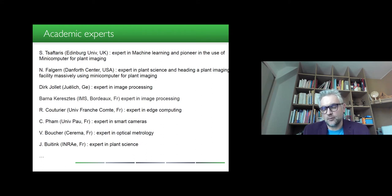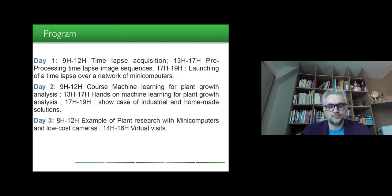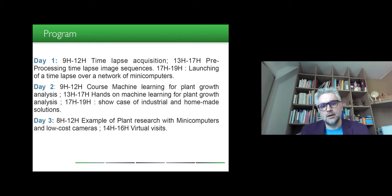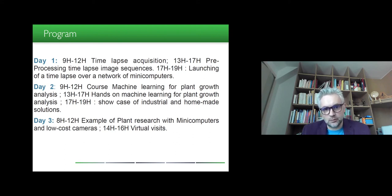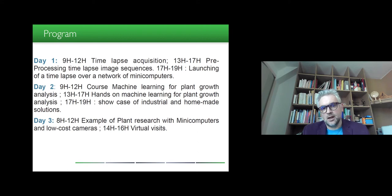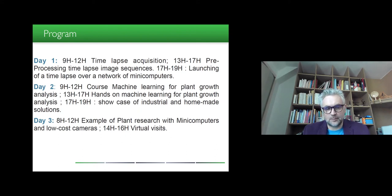Julia Butenck, expert in plant science, will cover what we should care about when monitoring plants for time lapse. The program spans three days and covers each individual aspect of the pipeline to produce analysis of a plant with mini computers and low-cost cameras: time lapse acquisition, how to set them up, how to launch them over a network of mini computers, machine learning tools useful for plant growth analysis, hands-on courses, a showcase of industrial and homemade solutions, and examples of successful plant research. There will also be a virtual visit of a phenotyping platform.